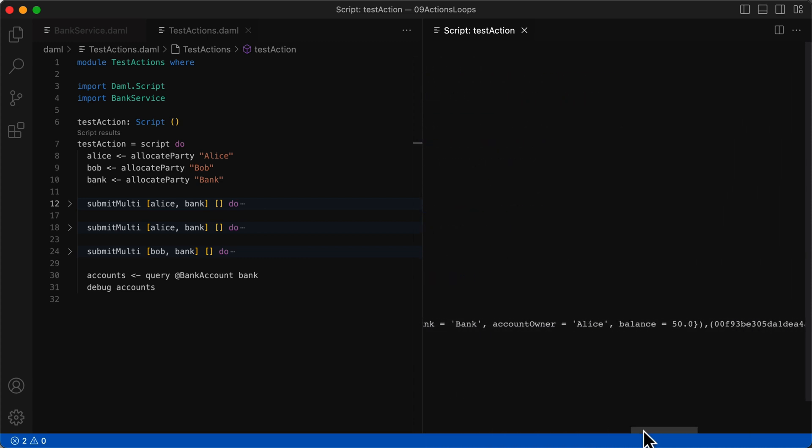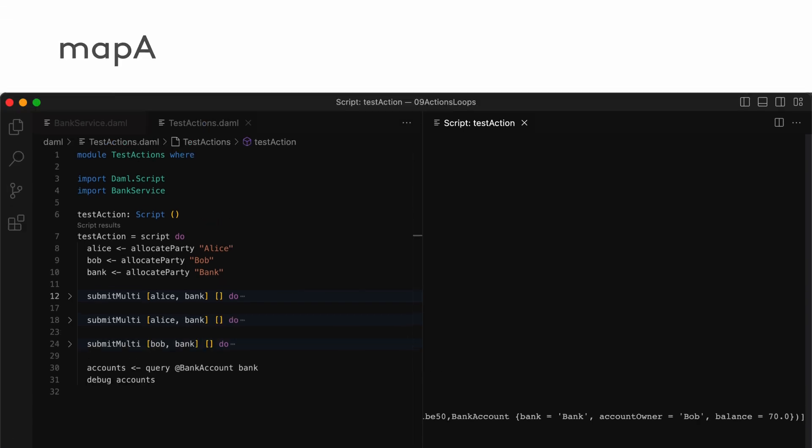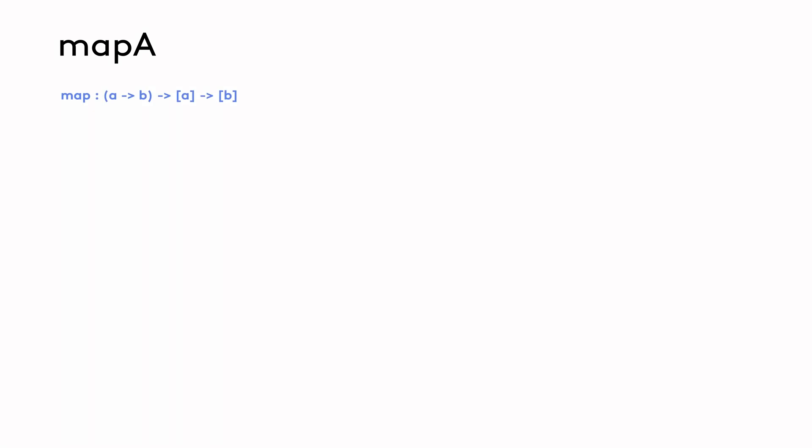Now instead of doing it this way, what if we wanted to print one account at a time? We'd probably need to loop through the accounts list. This brings us to using loops in the context of an action that takes place in the context of a ledger. The map function takes a function and a list and then applies the function to each element in the list to return another list of results.